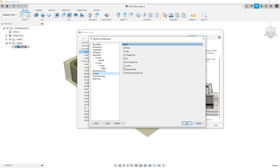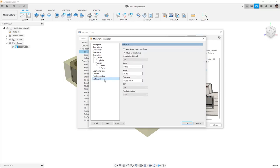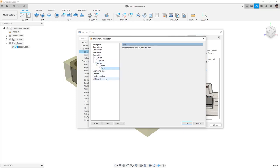We can continue to enter additional parameters as listed in the specifications, but the important thing is understanding that we can control these values. Under coolant, we can dictate what type of coolant we have access to on our machine. In the post-processing section, we can predefine a post-processor to use for our machine. If you have a custom post-processor, you might want to pre-select it to match your machine configuration. For now, the post-location and post-processor will be left at the defaults using machine-simulation.cps. Under multi-axis, this machine has no multi-axis functionality, so those values are not valid.